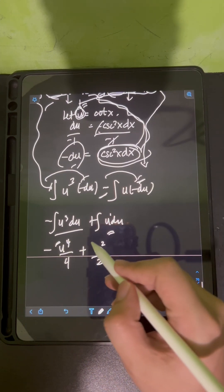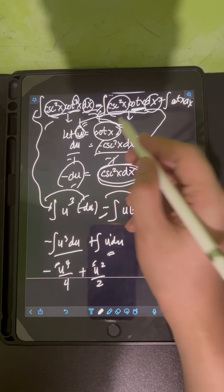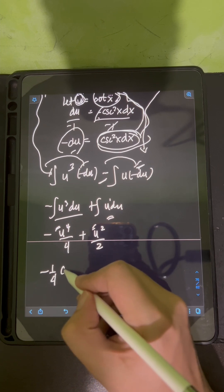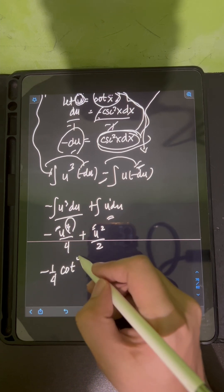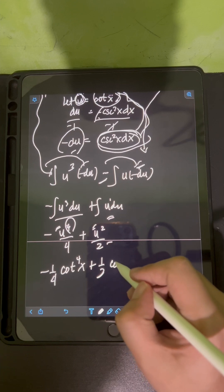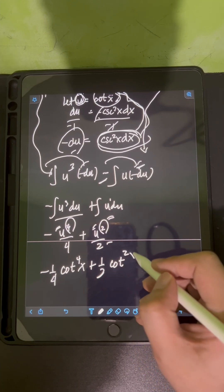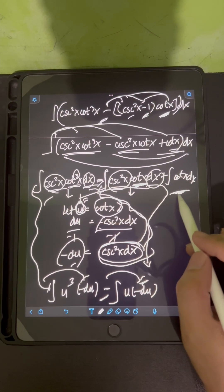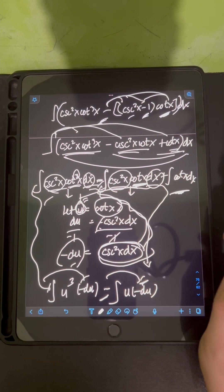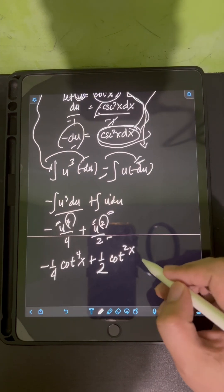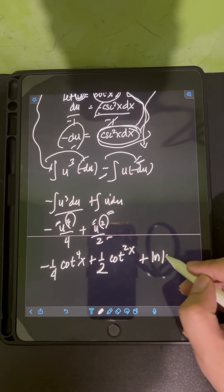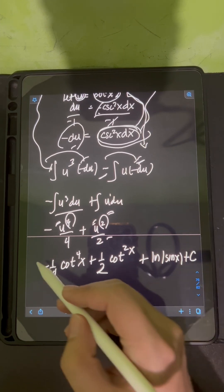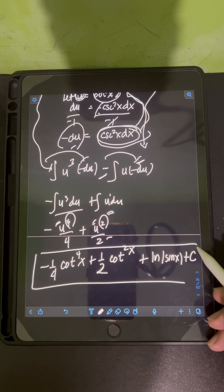Substituting back u equals cotangent x, we get negative one-fourth cotangent to the 4th x plus one-half cotangent squared x. For the last integral, the integral of cotangent x dx equals ln of sine x. Combining all terms and adding the constant of integration plus C, this is the final answer.